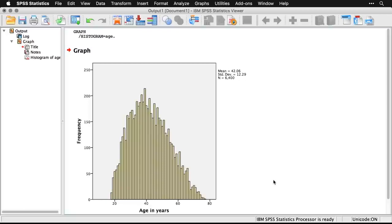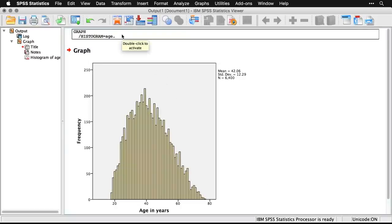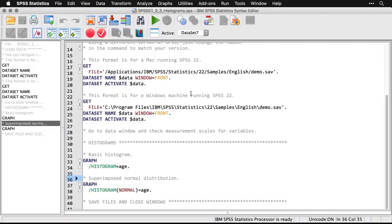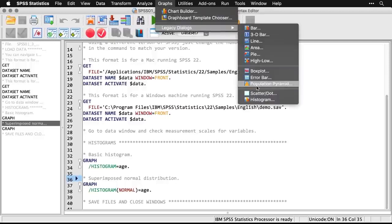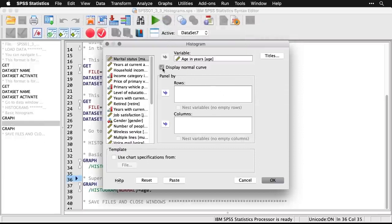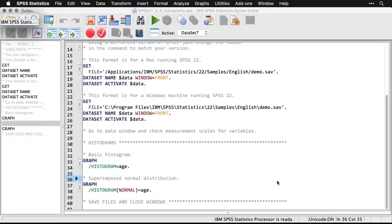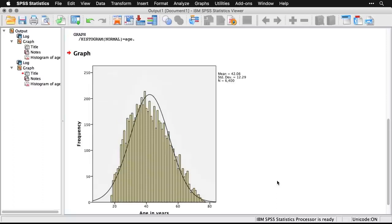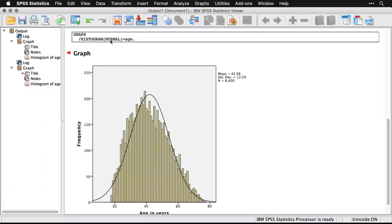We can make a small modification — we can superimpose a normal distribution. All I have to do is come back to Graphs > Legacy Dialogues > Histogram and check the 'Display normal curve' box. That creates the same distribution but puts a bell curve on top with the same mean and standard deviation. We're pretty close to normal, and this is a nice way of confirming that. The code is really simple — all it does is add the word 'normal' in the command. That's one reason I really like the legacy dialogues — they're so concise and get you what you need.